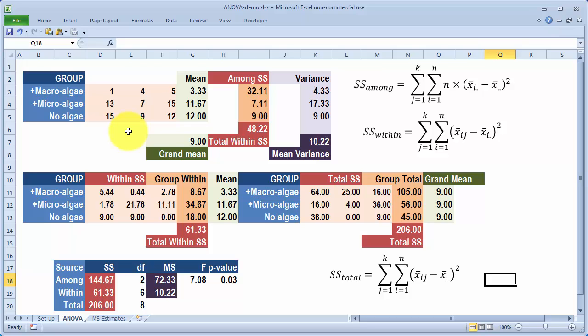As well as calculating the averages I've also calculated the variances, and down at the bottom there's the standard one-factor analysis of variance summary table. There are three sources of variation: among the groups (between the three experimental treatments), within the groups, and the total. I'm now going to look at where these three sums of squares come from.